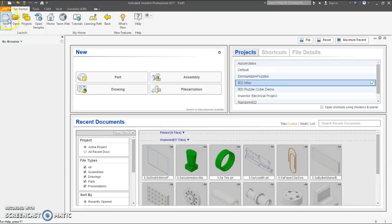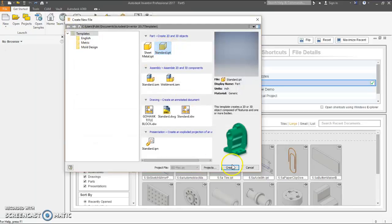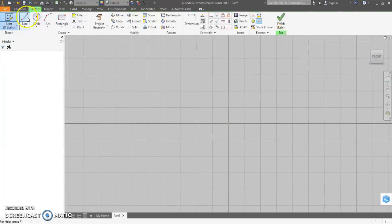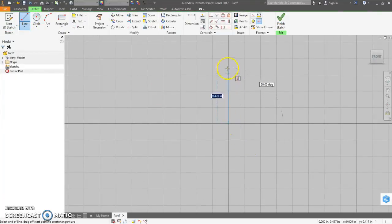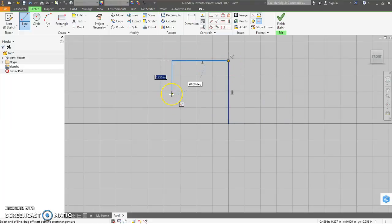Start a new file. Start 2D sketch. I'm just going to draw some lines here to map out the overall shape and then I will dimension it.